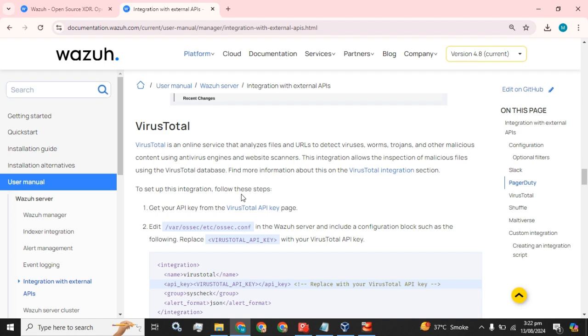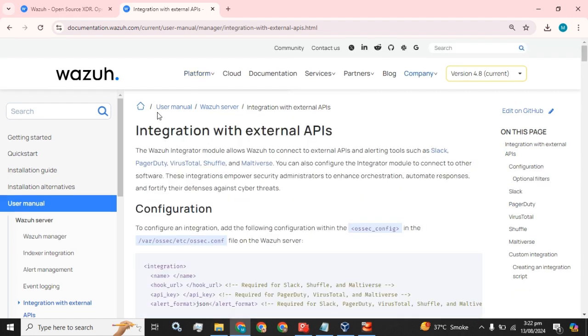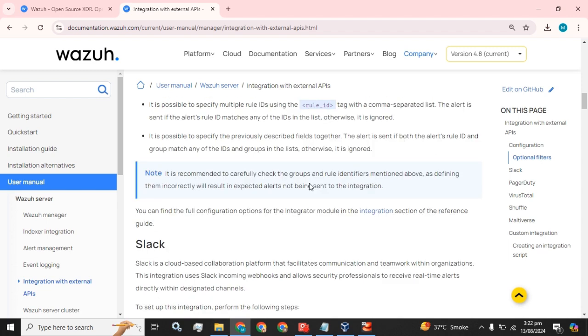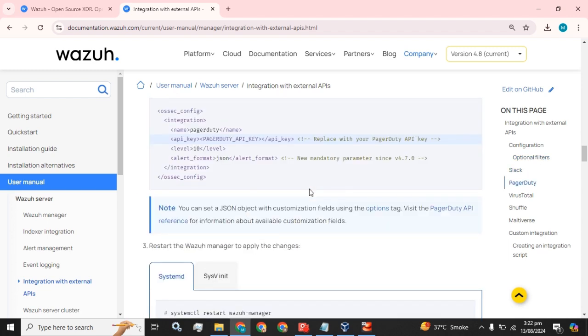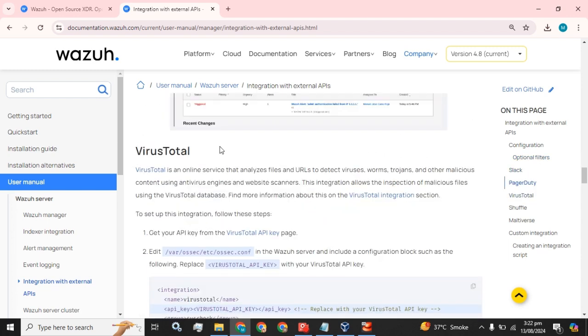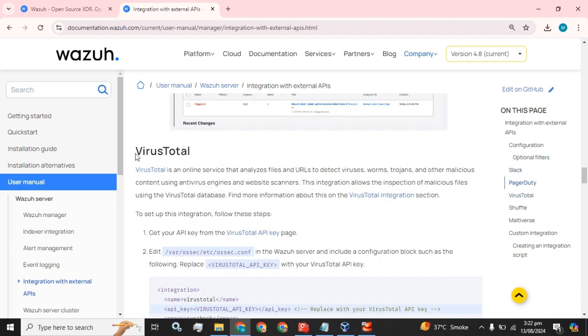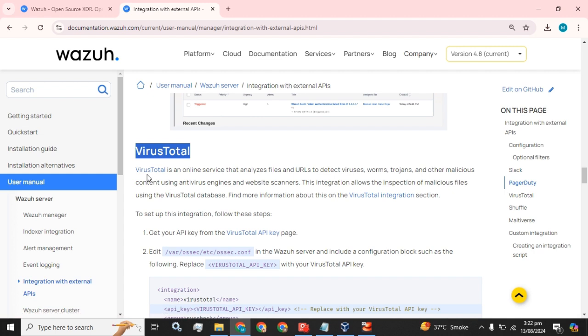In the browser, you simply have to type 'integration with external API Wazuh' and scroll down a bit. Today we are going to integrate VirusTotal with our Wazuh server.